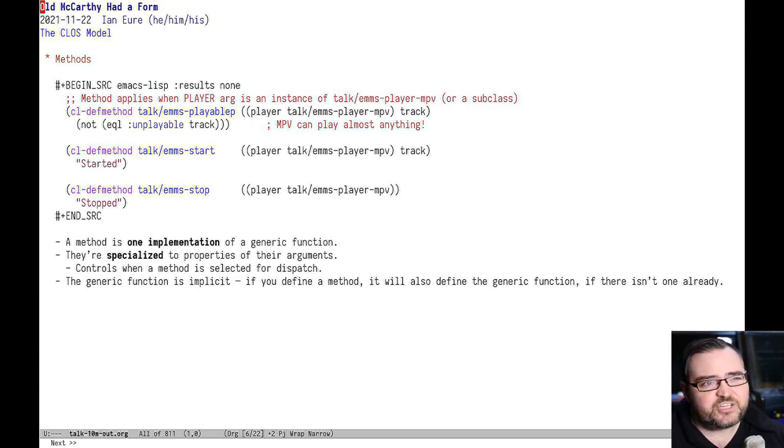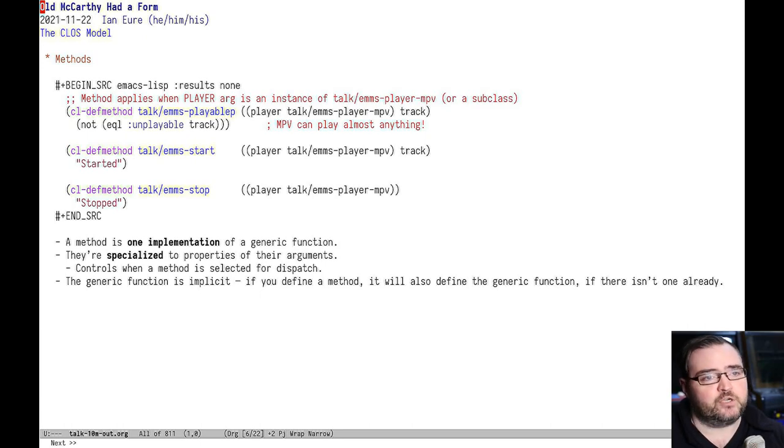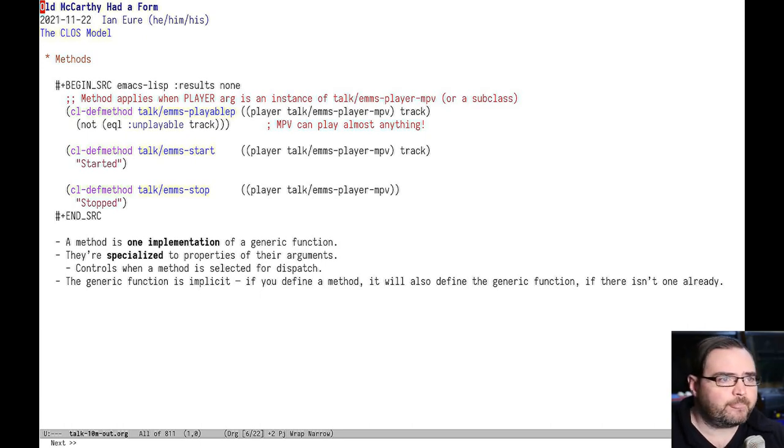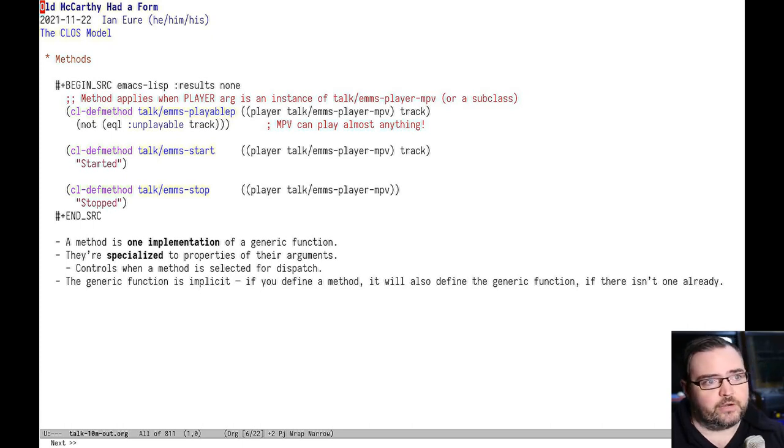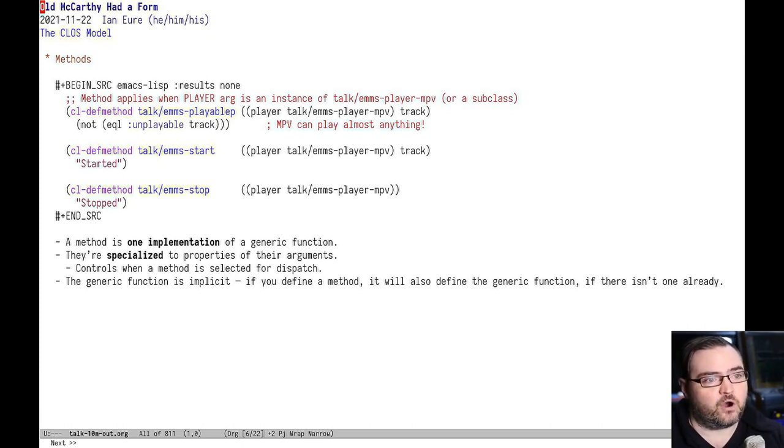A method is just one implementation of a generic function, and you can have as many as you need. In order to determine which method gets dispatched when you call a generic function, they're specialized based on their argument type.